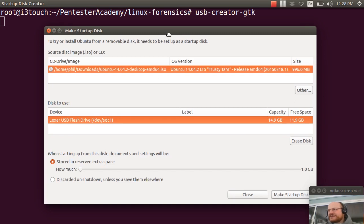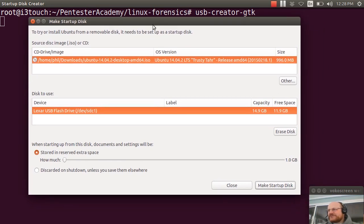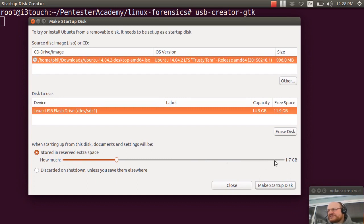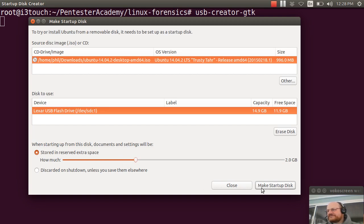So I will click on make startup disk. Now, one thing I might want to do before I do that is here, there's an option for a persistence file. And you can choose how much persistent storage you want. I'm going to choose about two gigabytes. Should be enough. I'll make my startup disk.